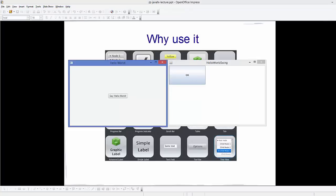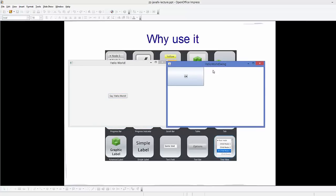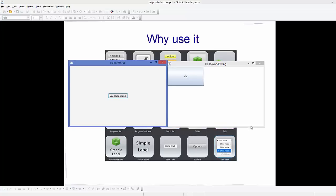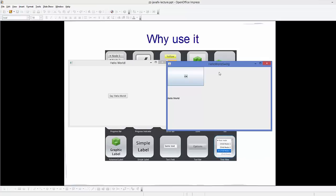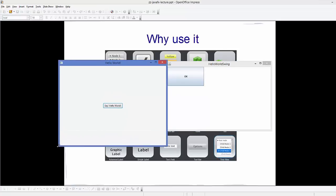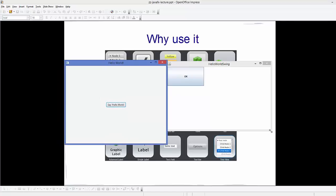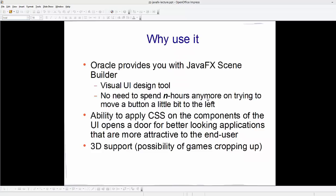I have created a Hello World window for both a Swing application and a JavaFX application so you can see the difference. On the right is the Swing JFrame and here is the JavaFX scene. You can see the JavaFX is more flexible, looks more attractive, and has much more functionality than Java Swing.